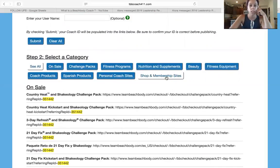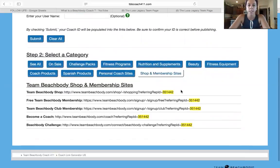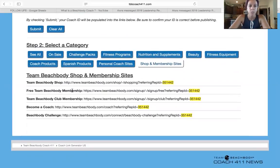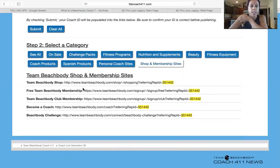This shop and membership site is what I've been using lately for free membership in my free group. They can get 30 days free — so free TeamBeachbody membership, TeamBeachbody Club membership. They can become a coach, enter a Beachbody challenge, or visit your shop. So all these things.